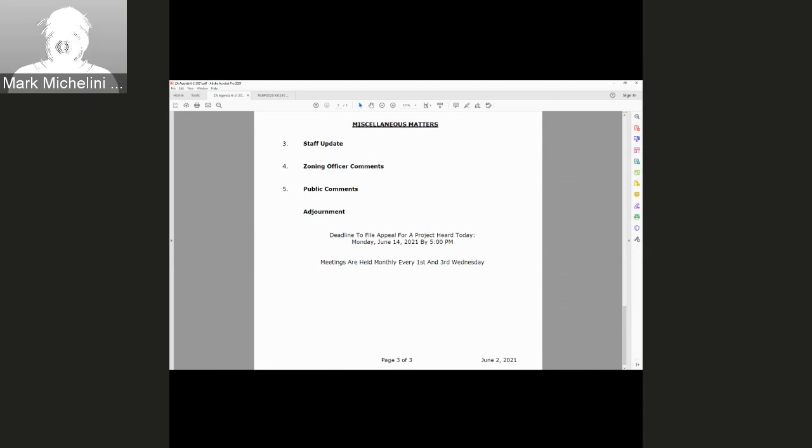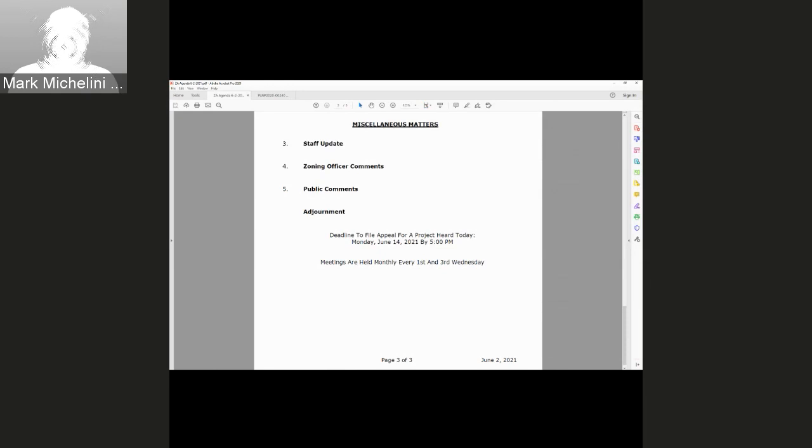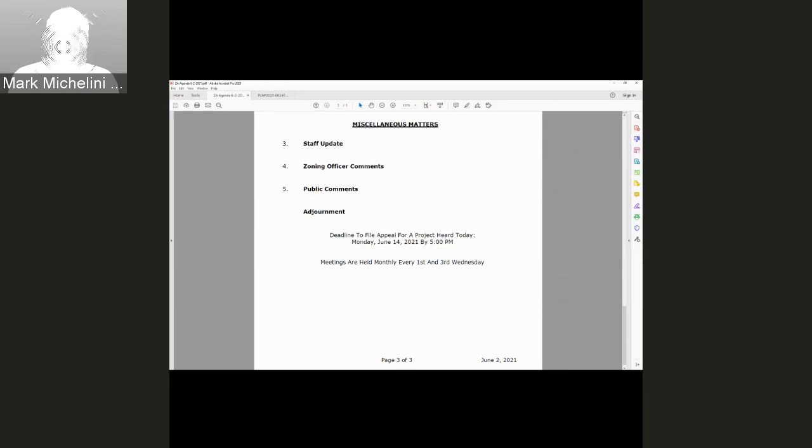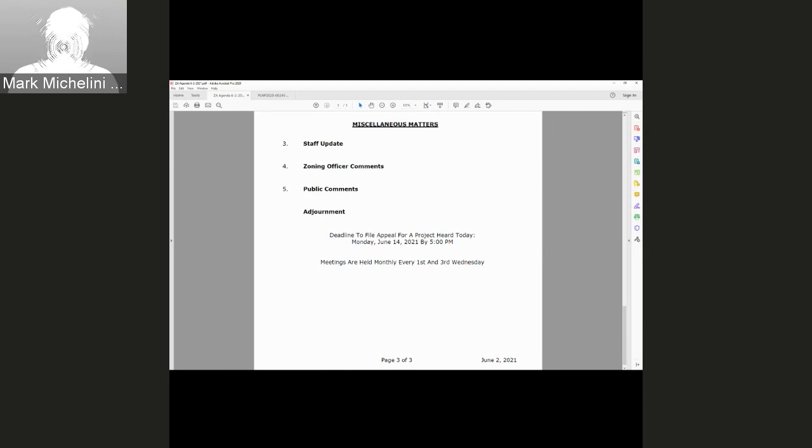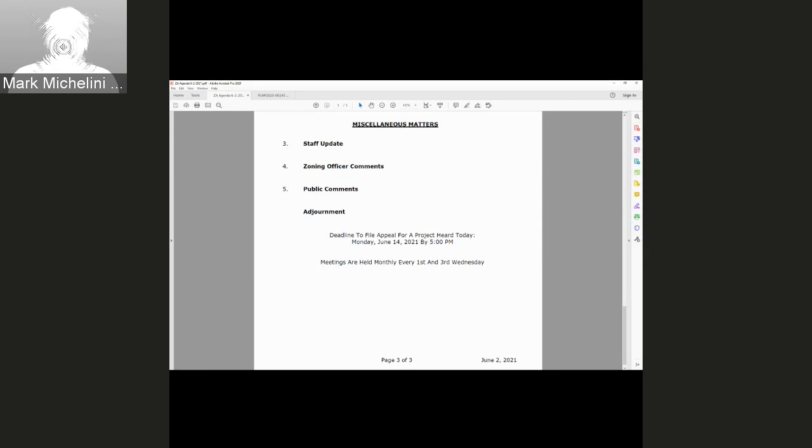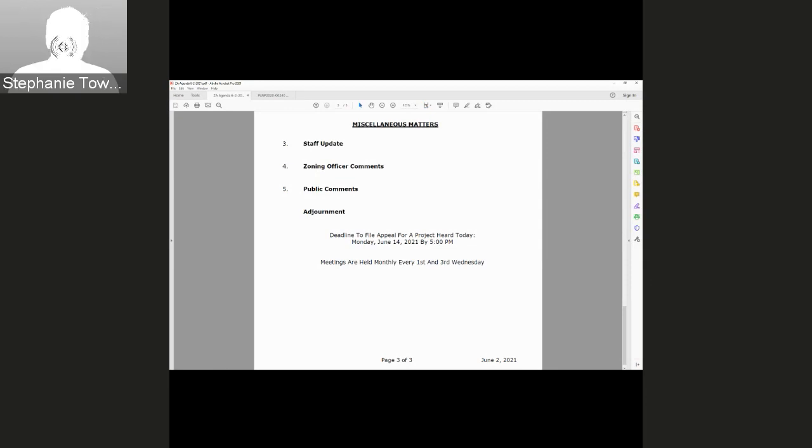For the staff update, we may not have any staff update. I'll wait a couple more seconds. We'll move on to Zoning Officer comments. I don't have any comments currently. Staff will check to see if there's any public comments. No, we do not have any public comments.